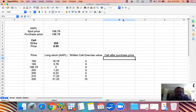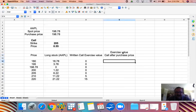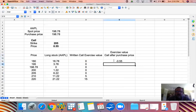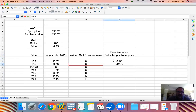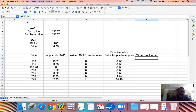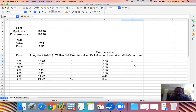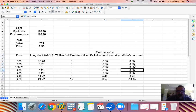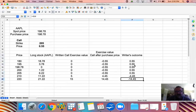The exercise value minus the commission the buyer paid for the option gives the buyer's outcome. The writer's outcome is exactly the opposite of whatever the buyer has. Notice we have a 55-cent profit as long as the option is not exercised, but once the option is exercised we actually have a significant loss on the written call side.